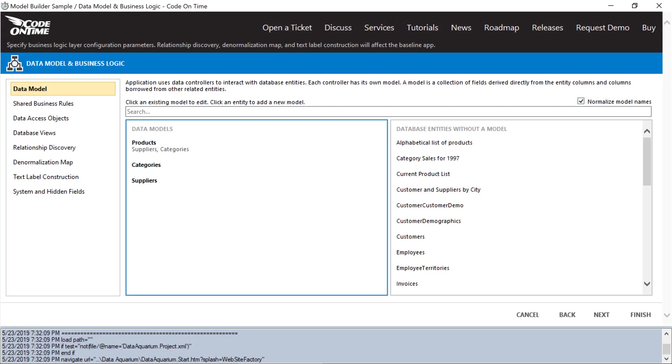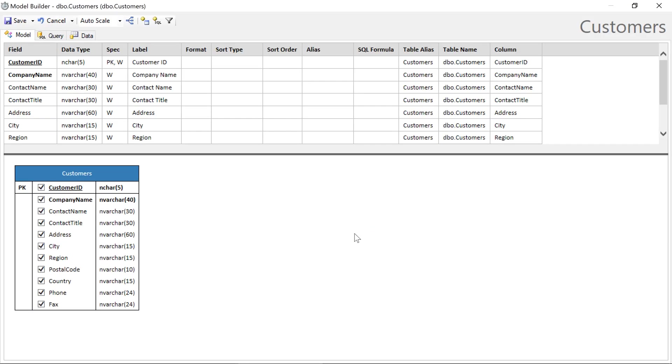The model builder allows us to create multiple variants of database entities with different columns and filters. Let's create a model for our North American customers. We'll add a filter onto this model to ensure that only records from USA or Canada are displayed to the user.